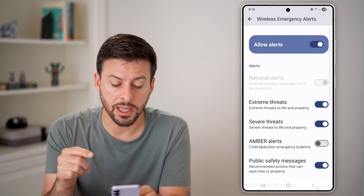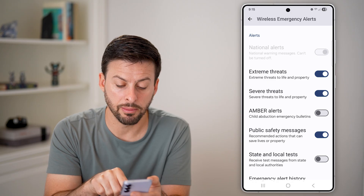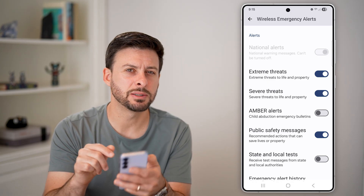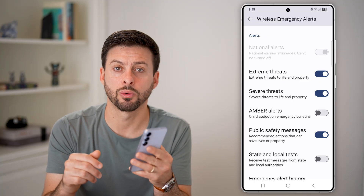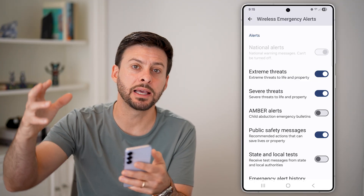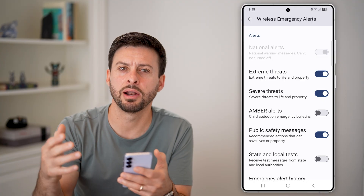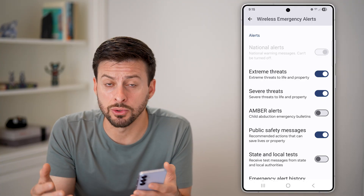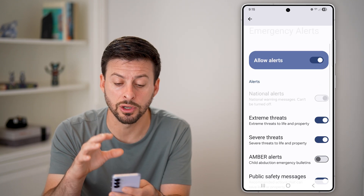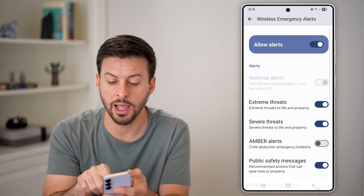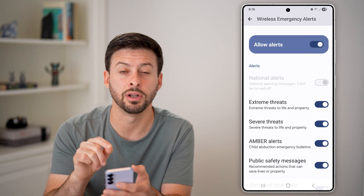From here, you also want to get alerts for extreme threats, severe threats, and public safety messages. This is because potentially that earthquake is not detected by the earthquake alert, but maybe there is a state, local, or government alert about a threat or emergency — like a tsunami associated with an earthquake or something like that.